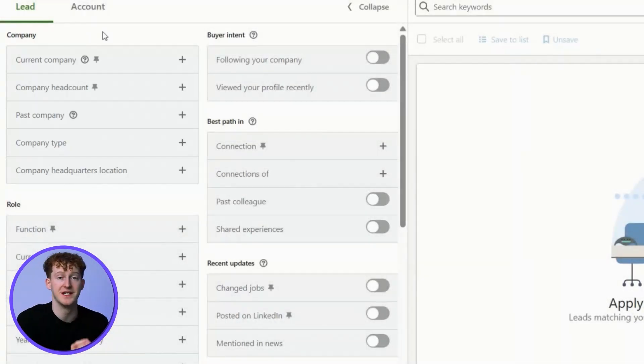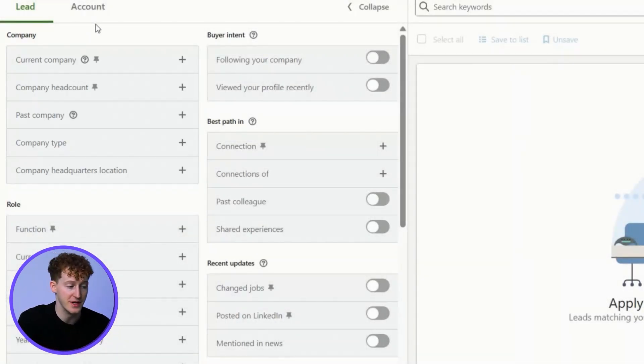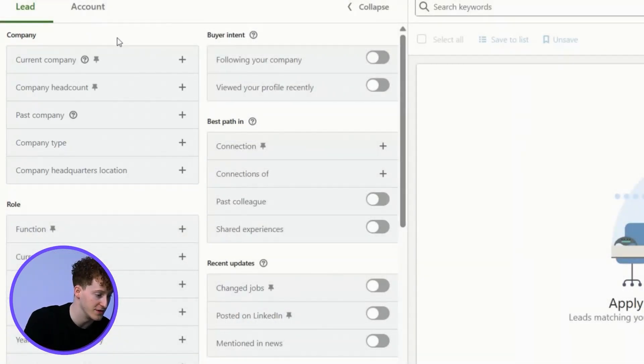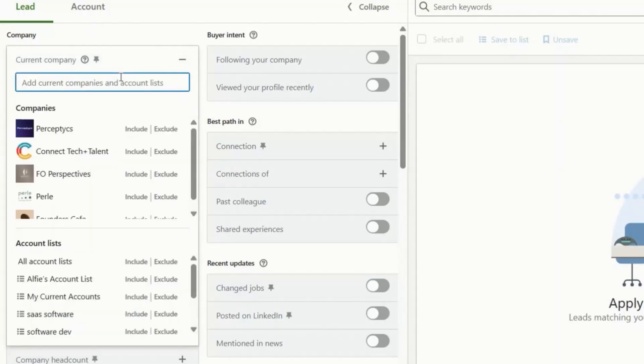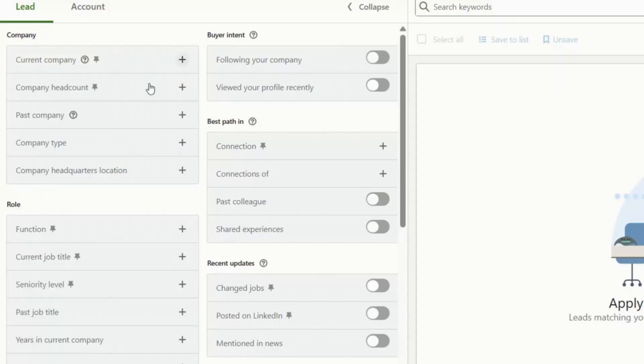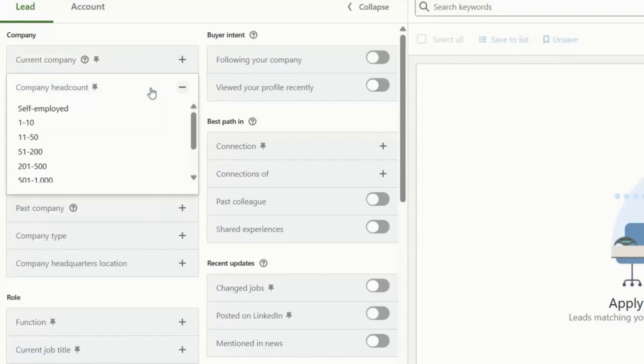Today I want to reach out to US-based real estate company owners. If you want to target different people at the same company, you can use the current company filter and just select the company you want. I want to reach out to people at lots of different companies today, so I'm going to leave this blank. The company headcount is really important. This is where you can determine the size of the company. I want small businesses, so I'm just going to select one to ten, but you can select multiple here.